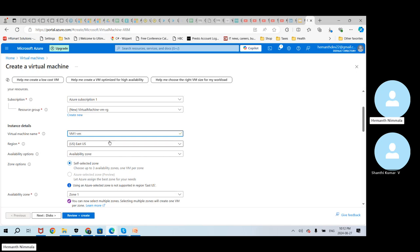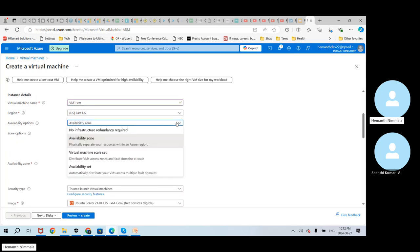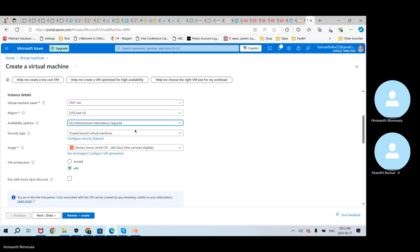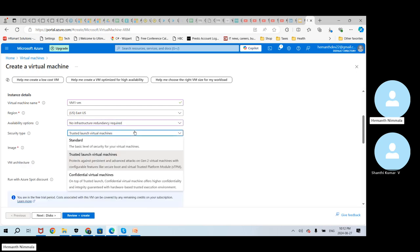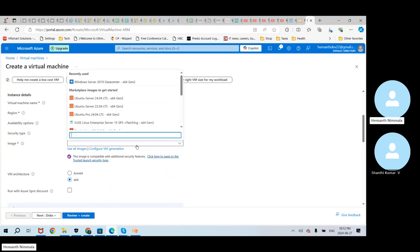For region, I'm just keeping US East, which is the closest. For availability options, I'll select no infrastructure redundancy required at this time. Security type, we can keep it standard — the basic level. And from the image I'm selecting the same Windows Server 2019.